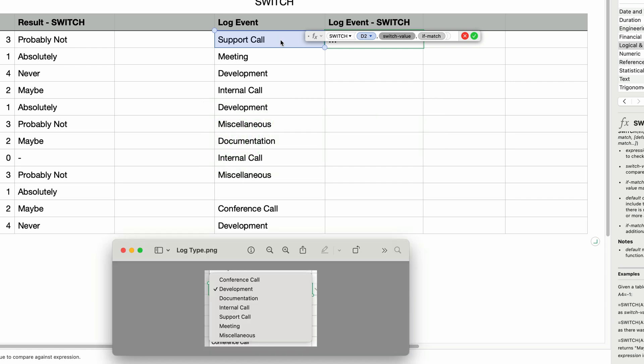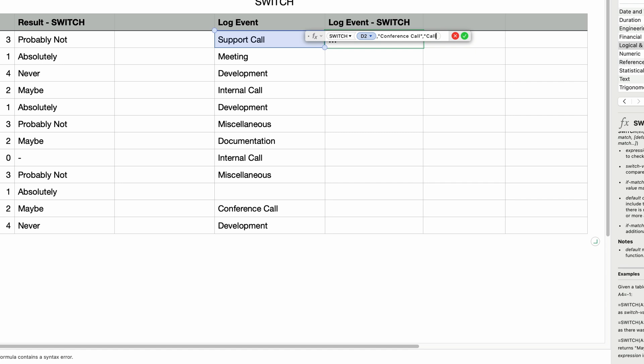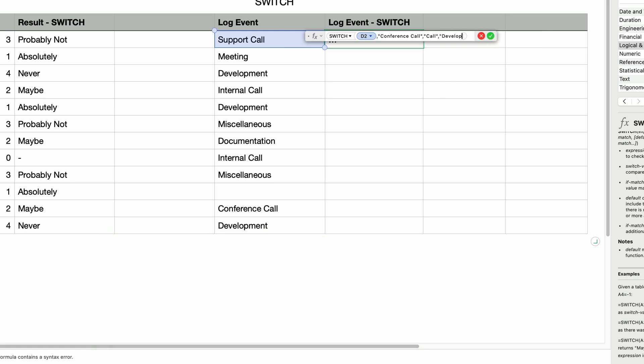So I want to add these switch values. The first one is conference call. So I'll add that in as the first switch value. And as always, all entered text in formulas should be in double quotes. So I'll press tab to move to the if match parameter and enter the word call in double quotes. And that's just short for phone call. Then add a comma and type in development as another switch value. Another comma and type in the word dev, short for development.